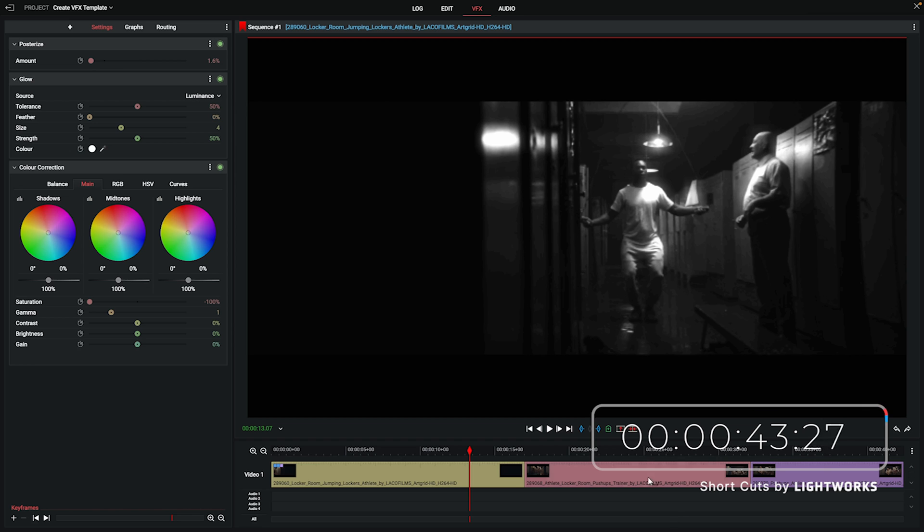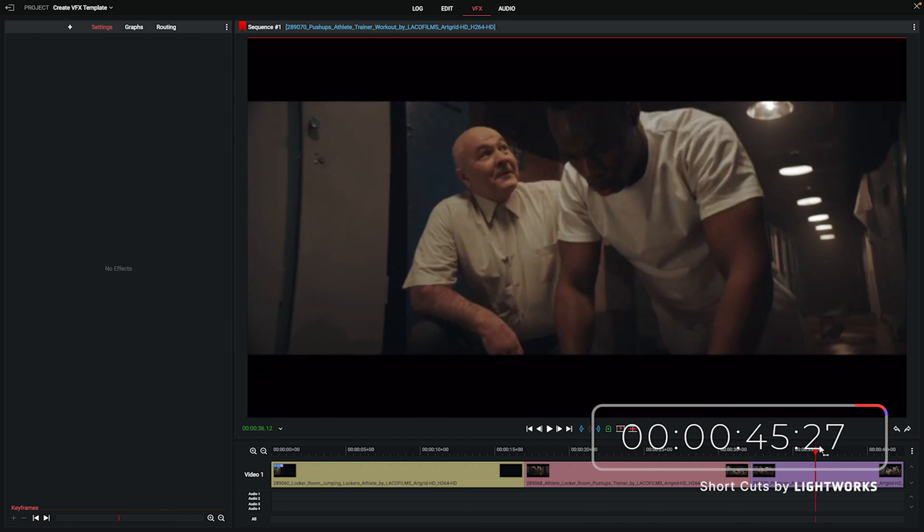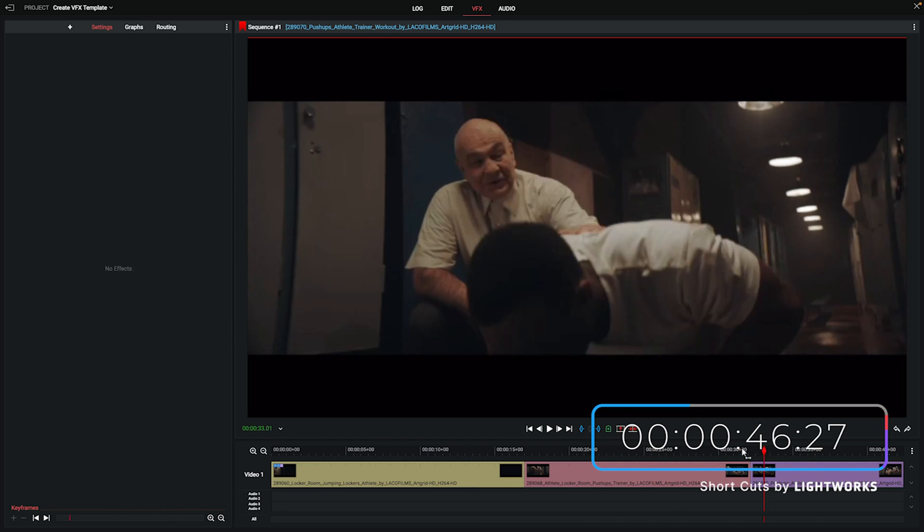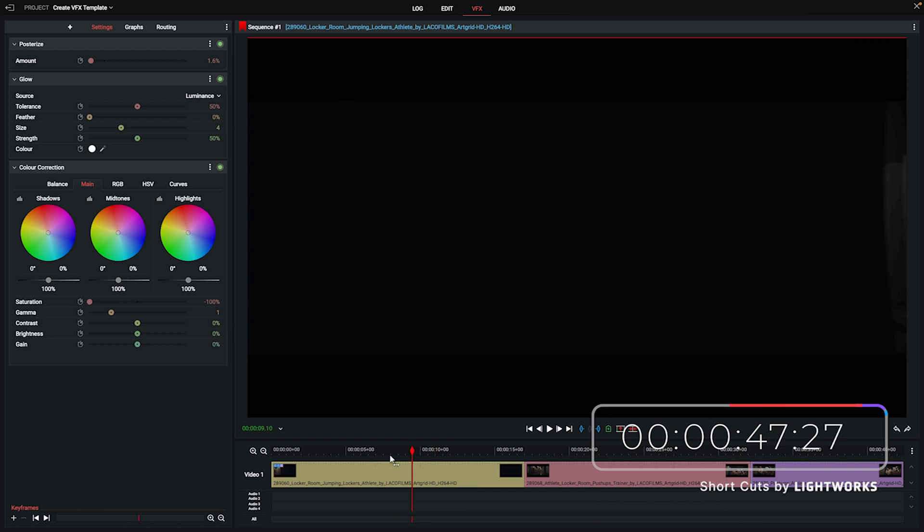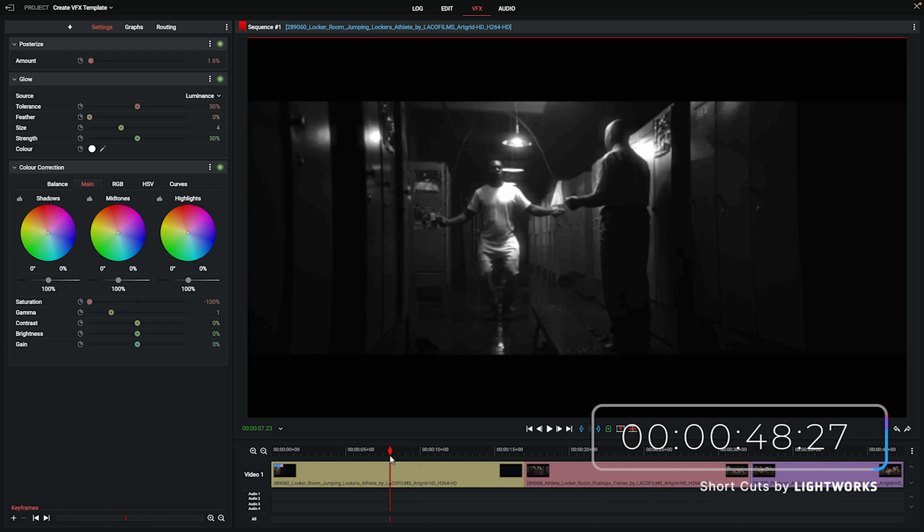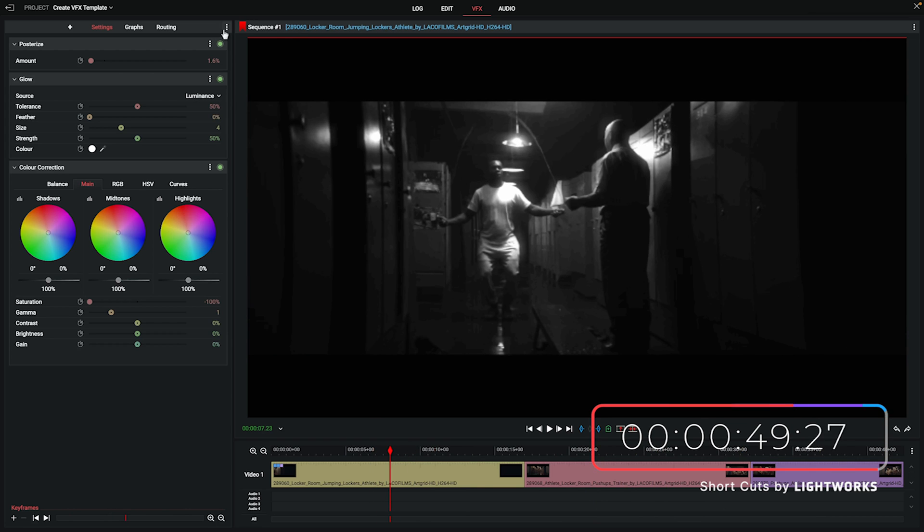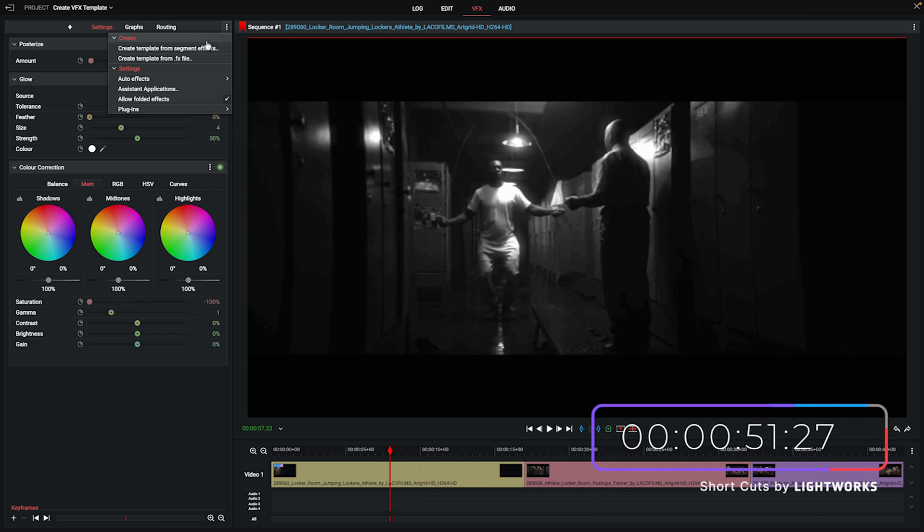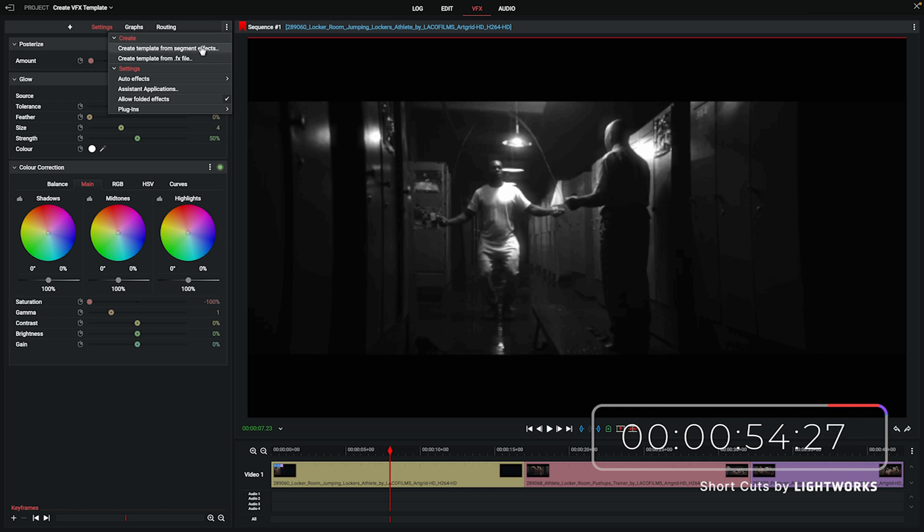So let's have a look at how we can streamline this process. All we need to do is go into the settings panel of the VFX tab and then click on these three dots up here on the top right of it. From there we're just going to choose create template from segment effects.